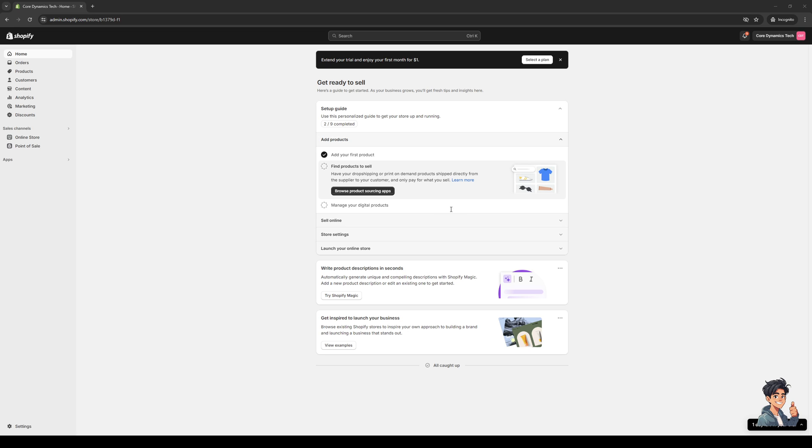So without further ado, let's dive right in. To actually do this is quite simple and the first thing that you need to do is make sure that you're logged into your Shopify account as an administrator.